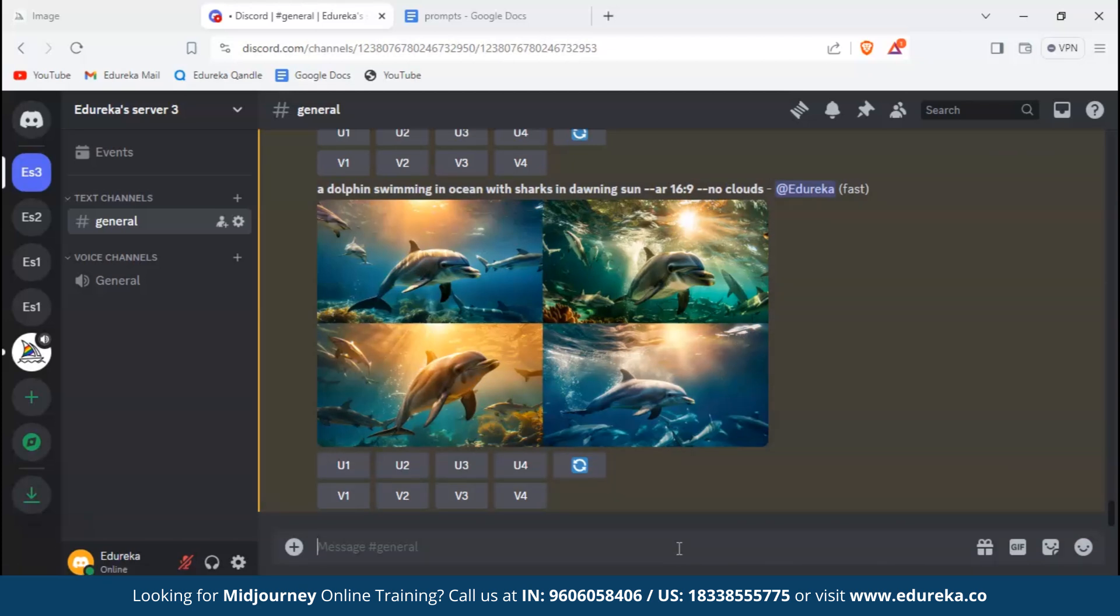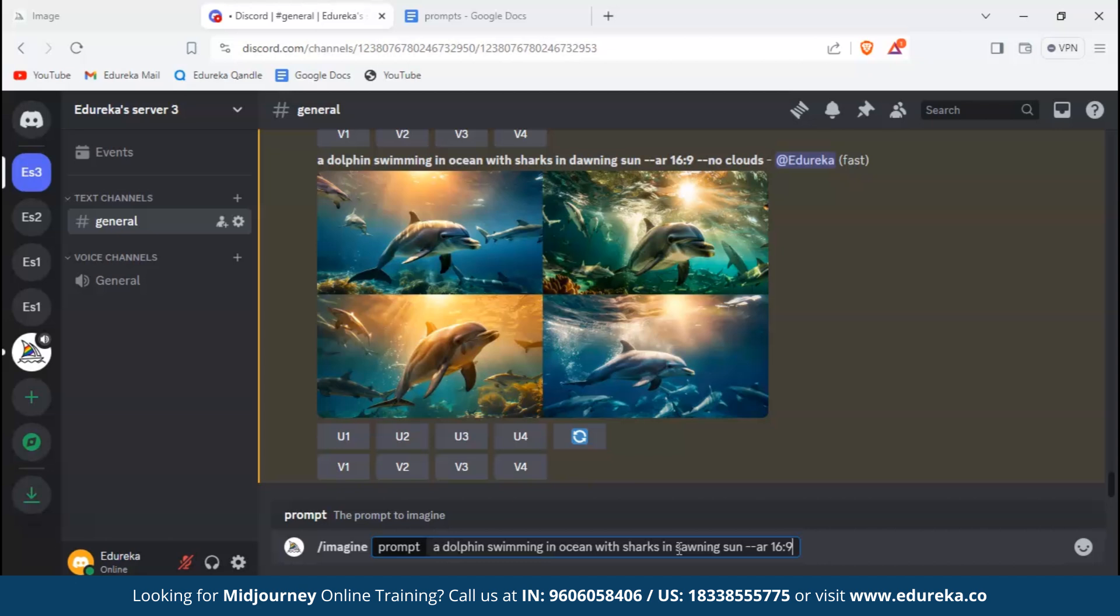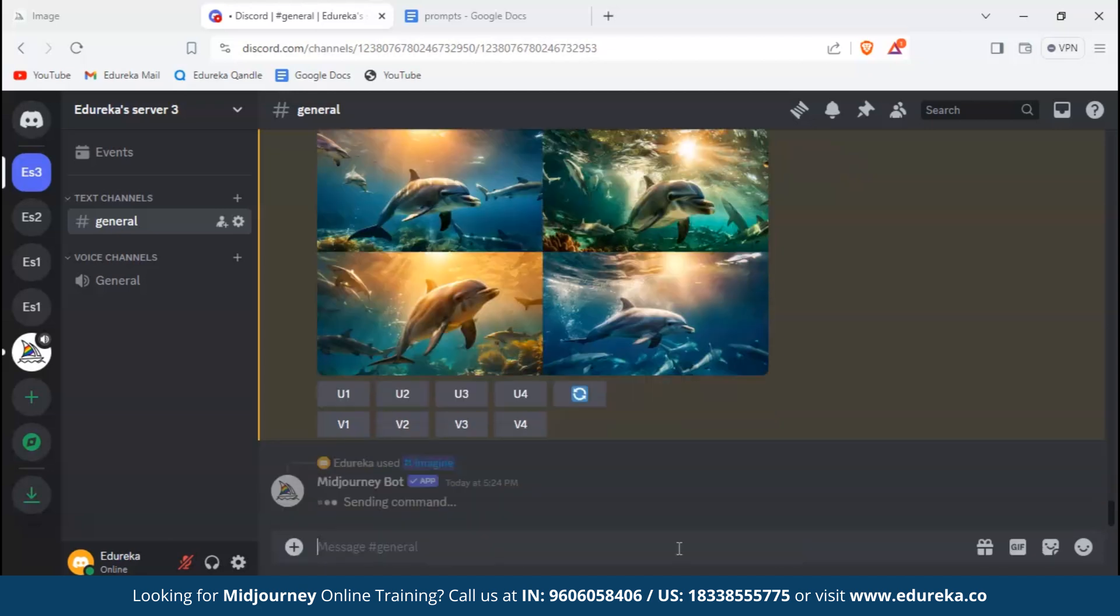Let's check out the parameter that controls imagination of Midjourney - that is stylize. Now we'll type in the same prompt. For stylize, the range is from 1 to 1000. To use stylize we would type --s followed by the value we want, zero being the lowest and 1000 being the highest. We would type in 1000 and see the result. This is a fine result and it is stunning. I am amazed.